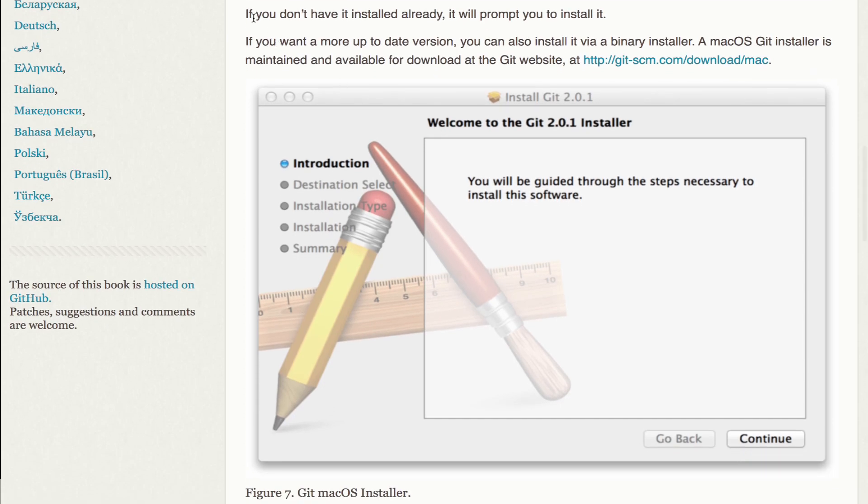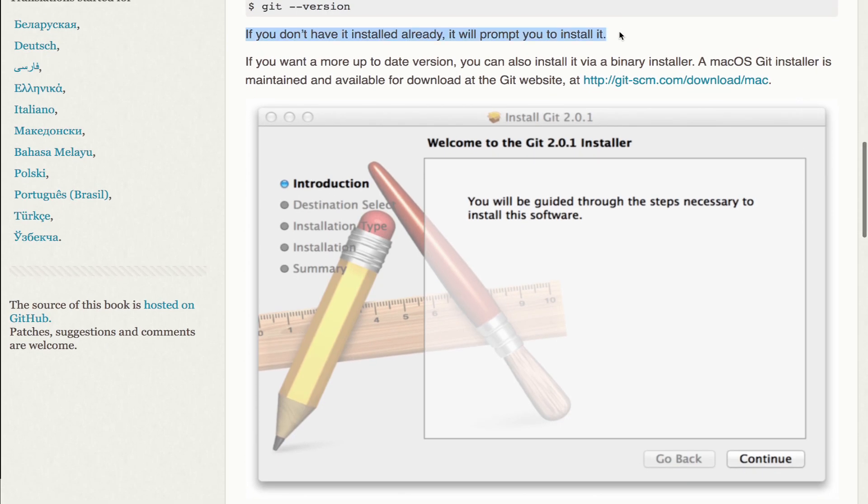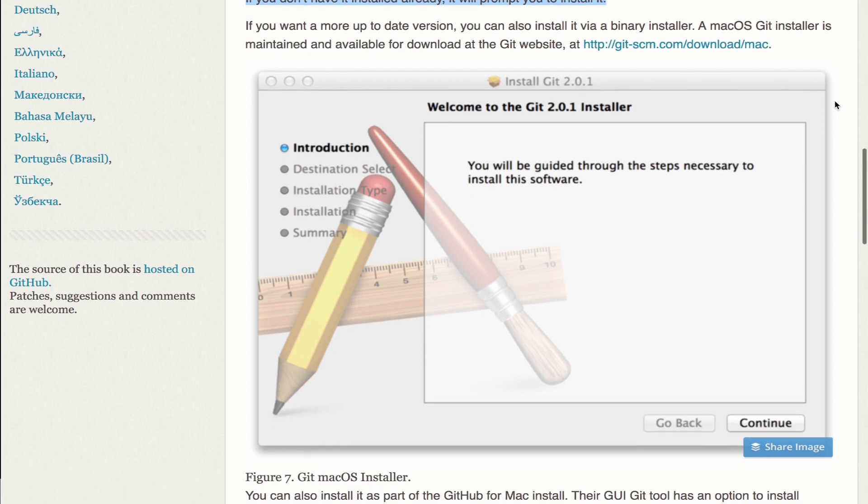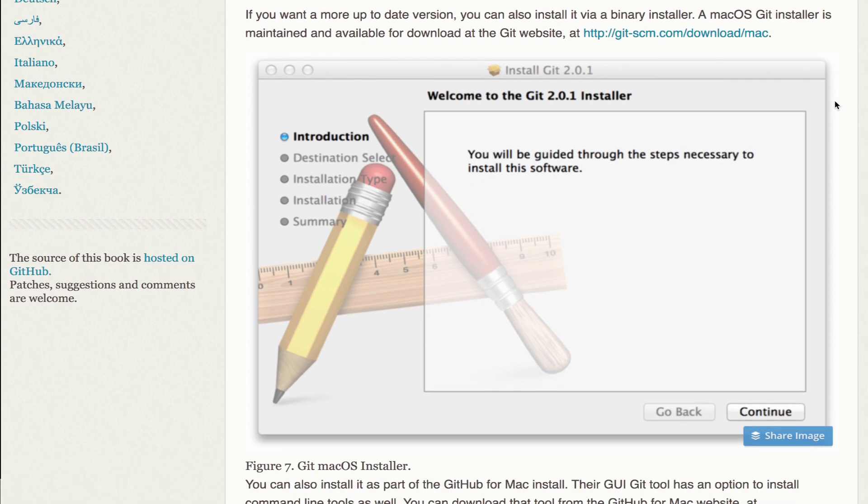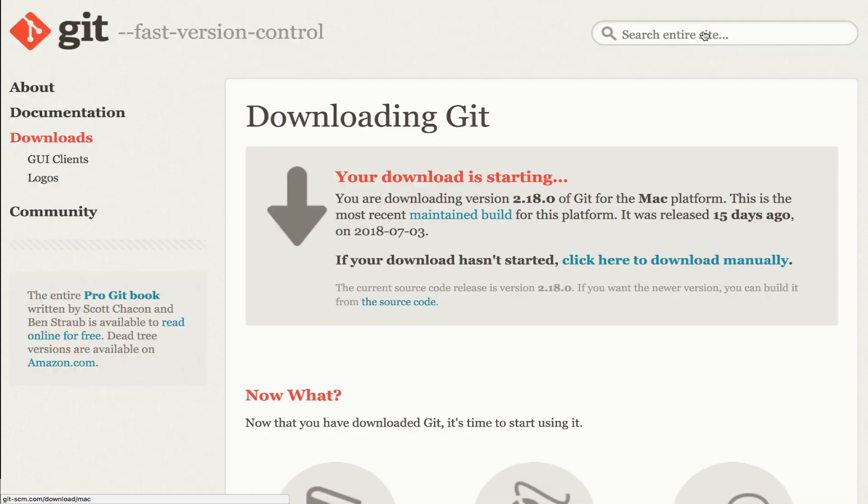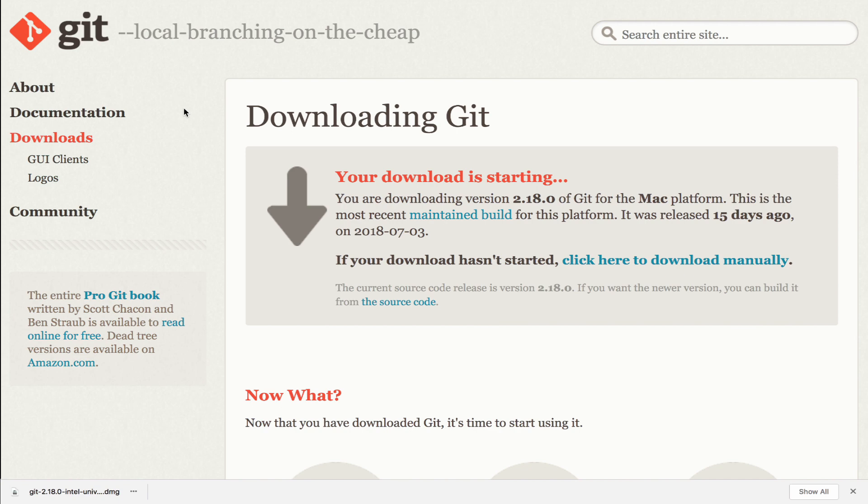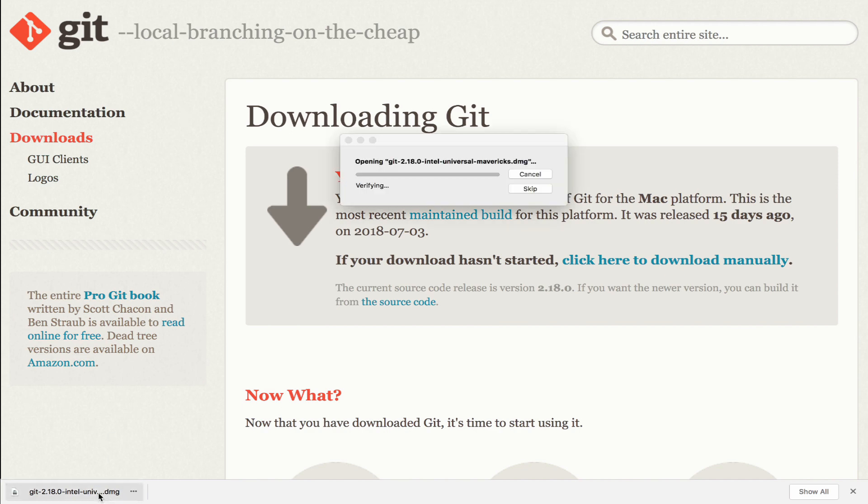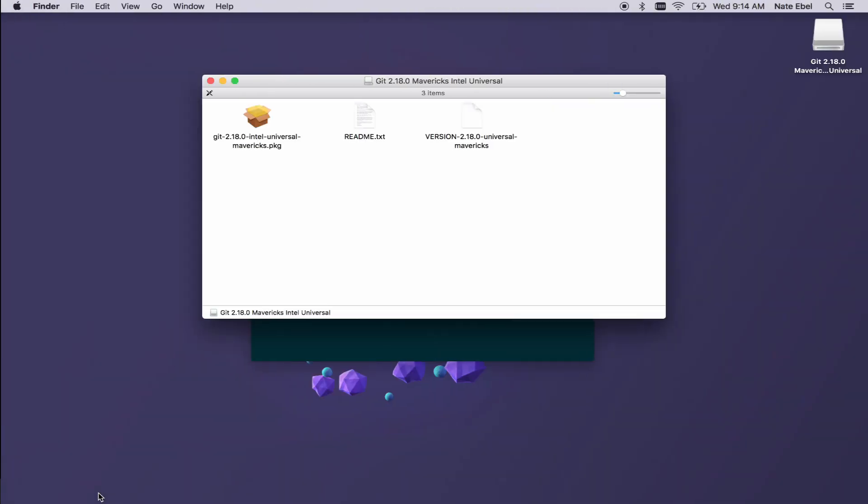If you don't already have it installed, you'll be prompted to install it and you can walk through that install process. You can also download and install from the Mac OS Git installer that is also linked on the site. If you navigate to that page and start the download, once that download is installed, you can open it up and start the install process.